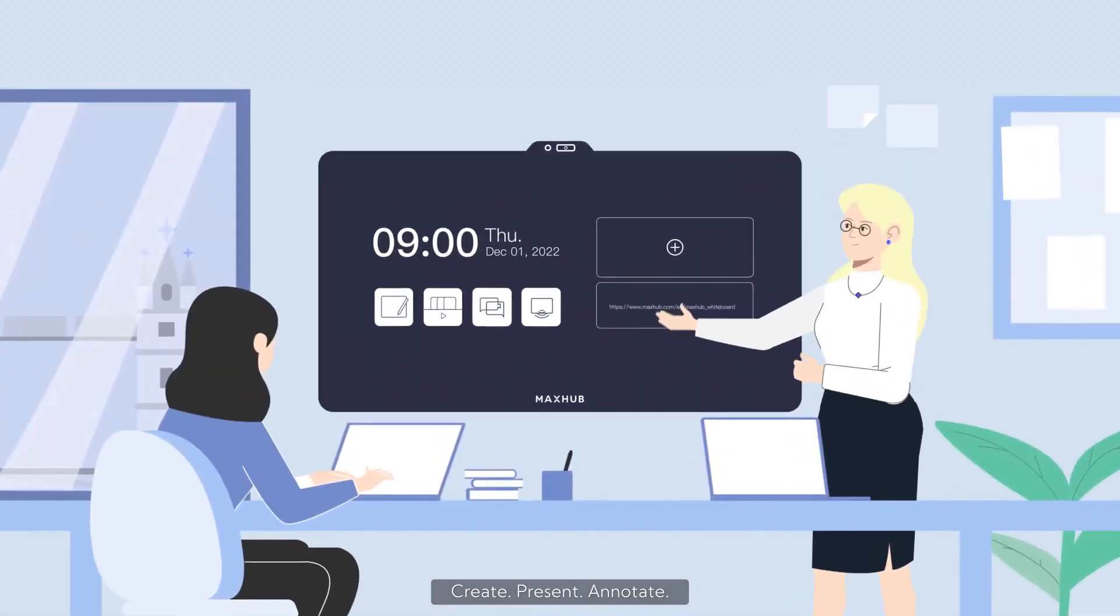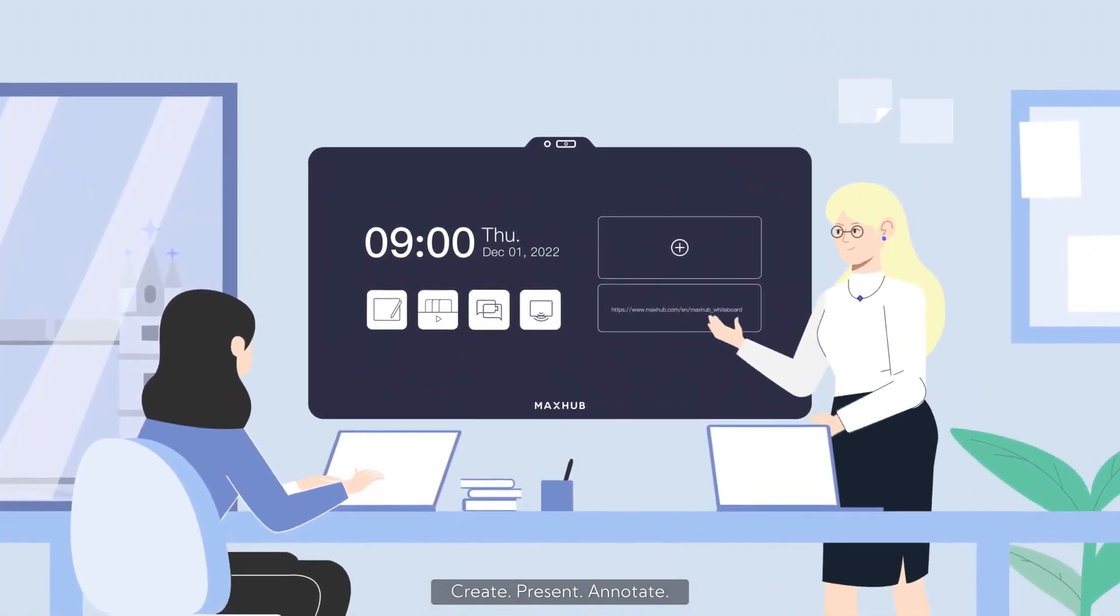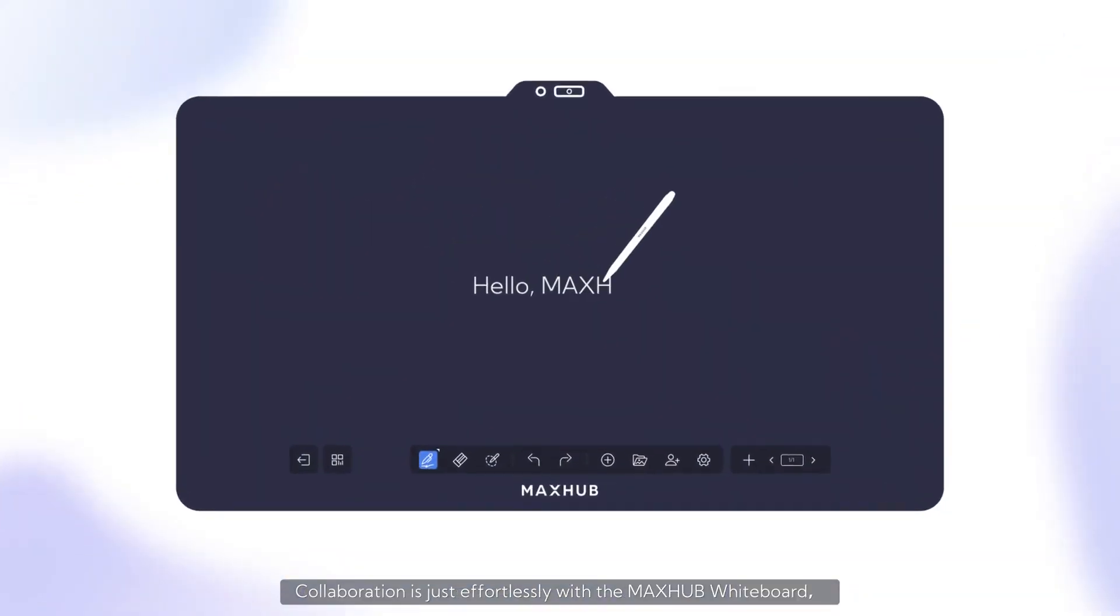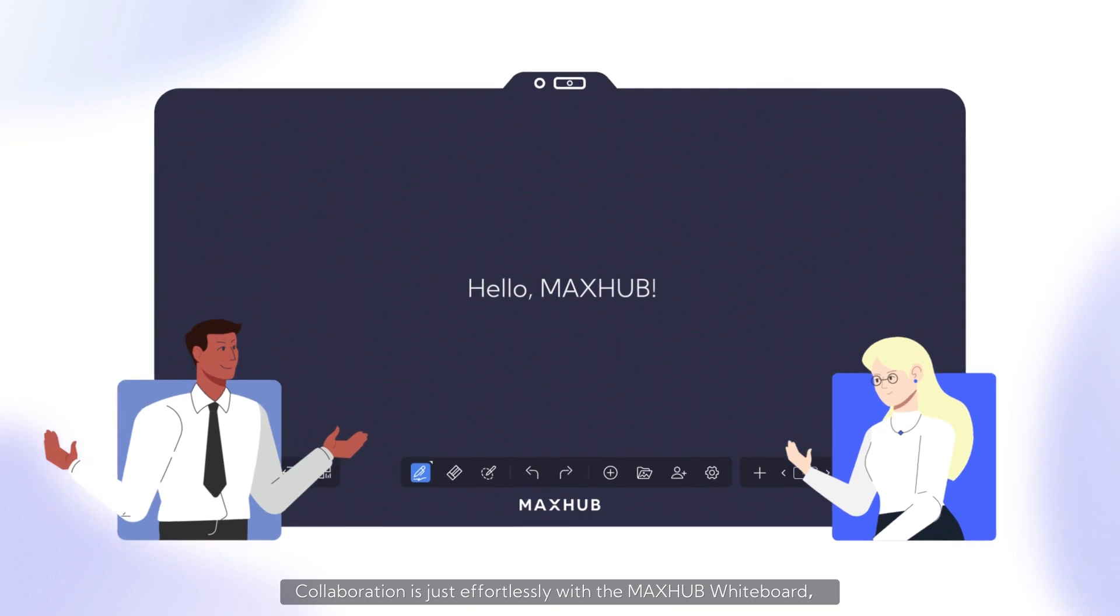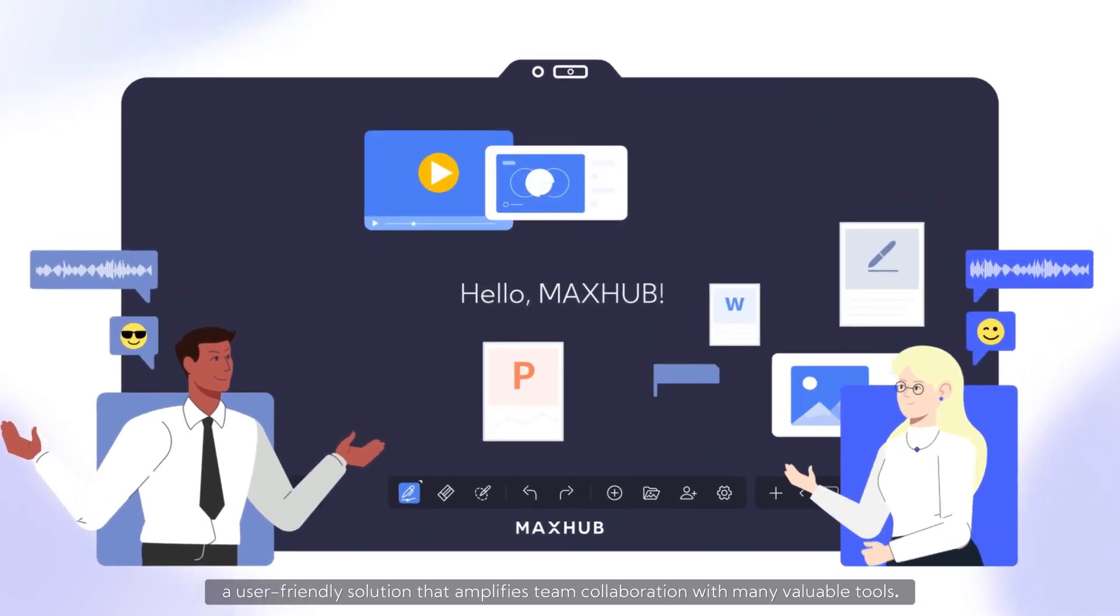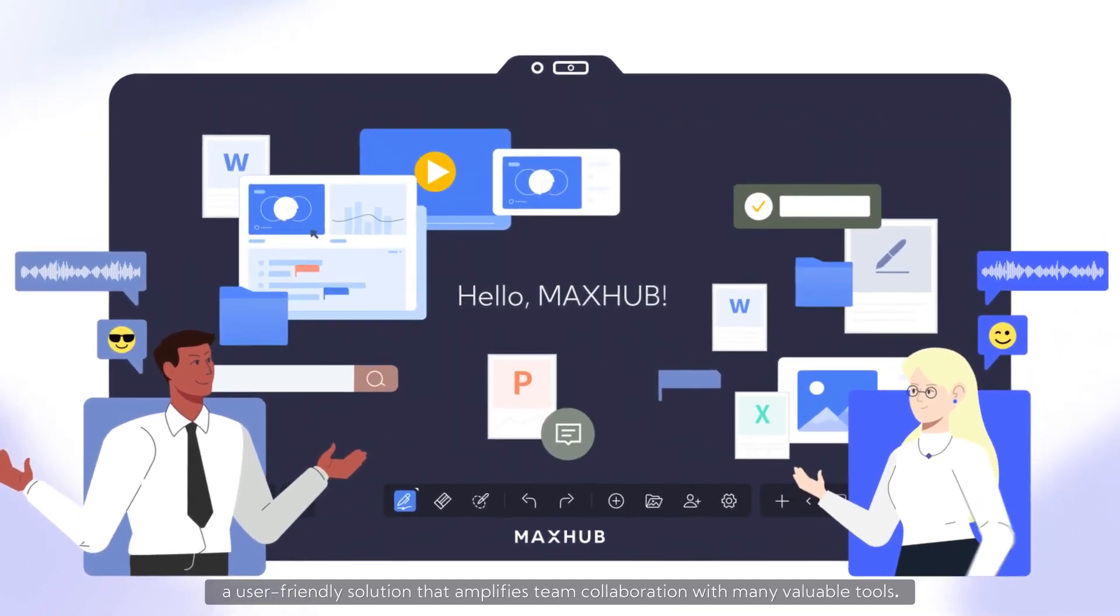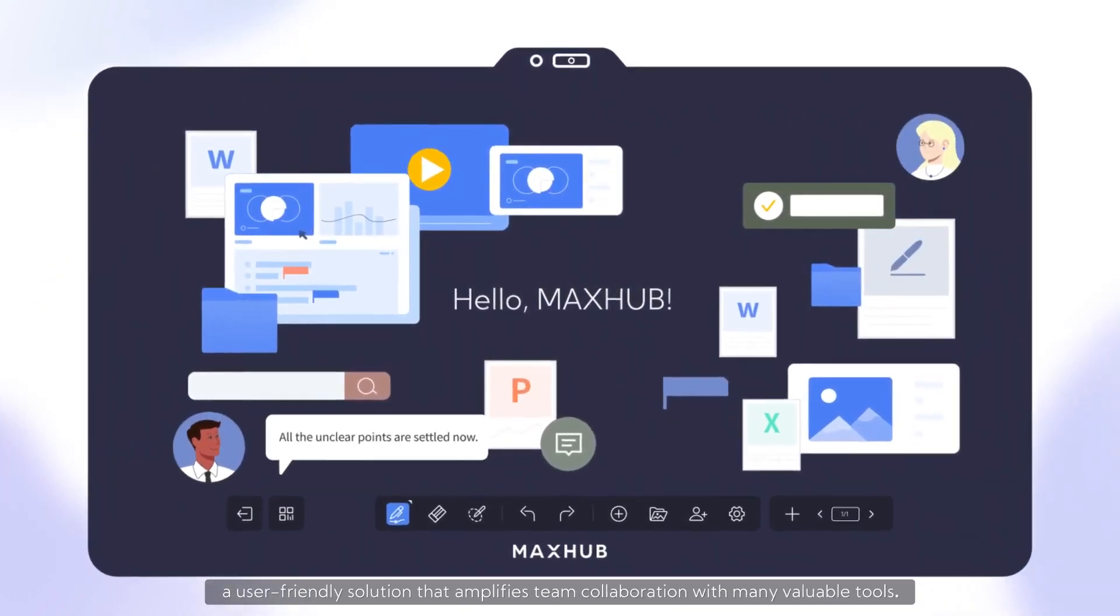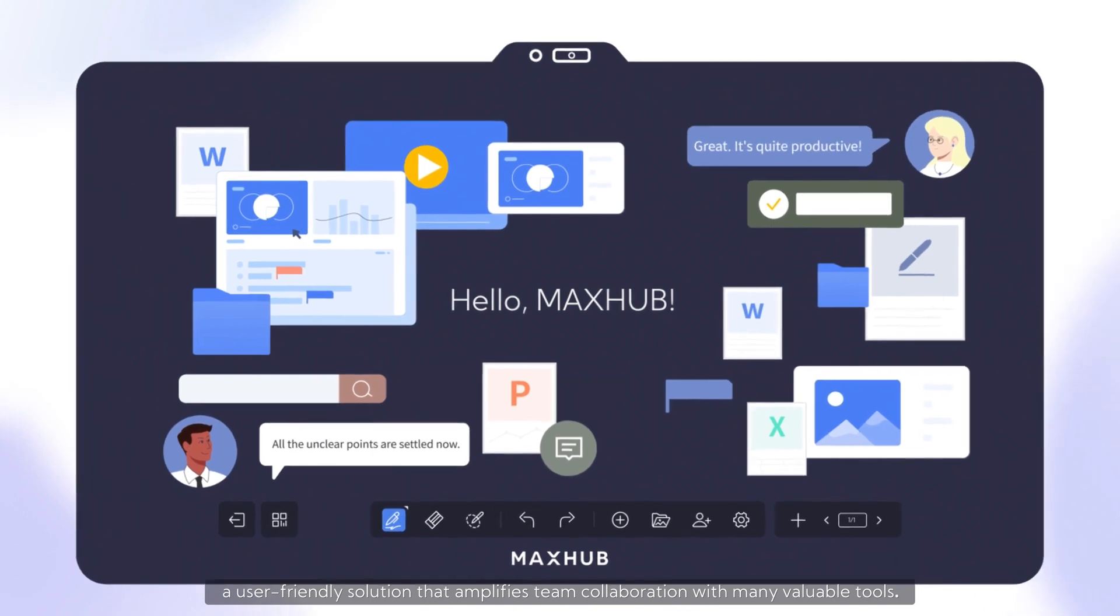Create. Present. Annotate. Collaboration is effortless with the MaxHub Whiteboard, a user-friendly solution that amplifies team collaboration with many valuable tools.